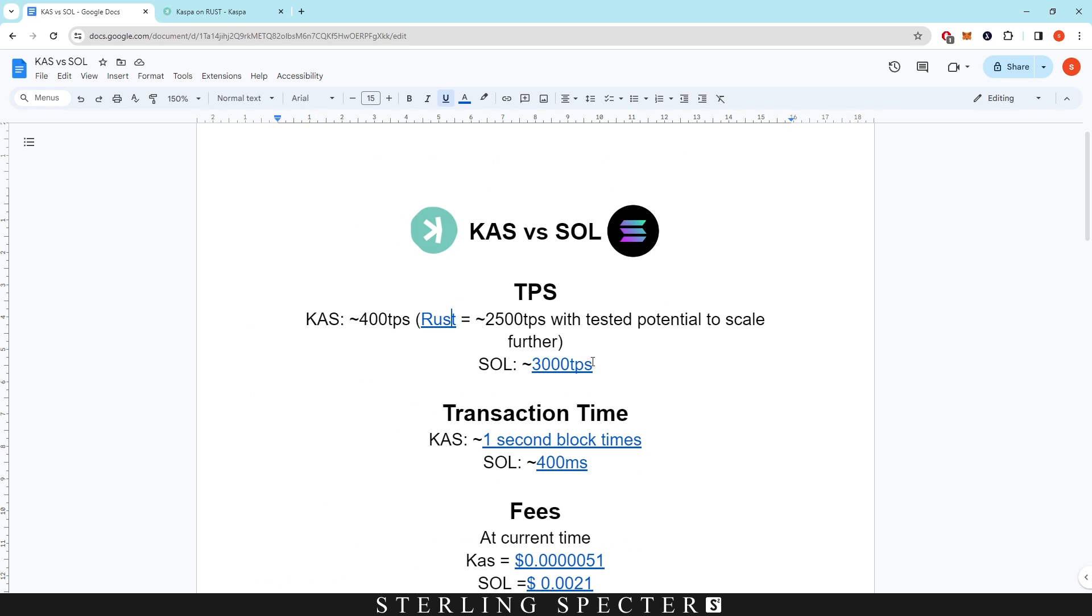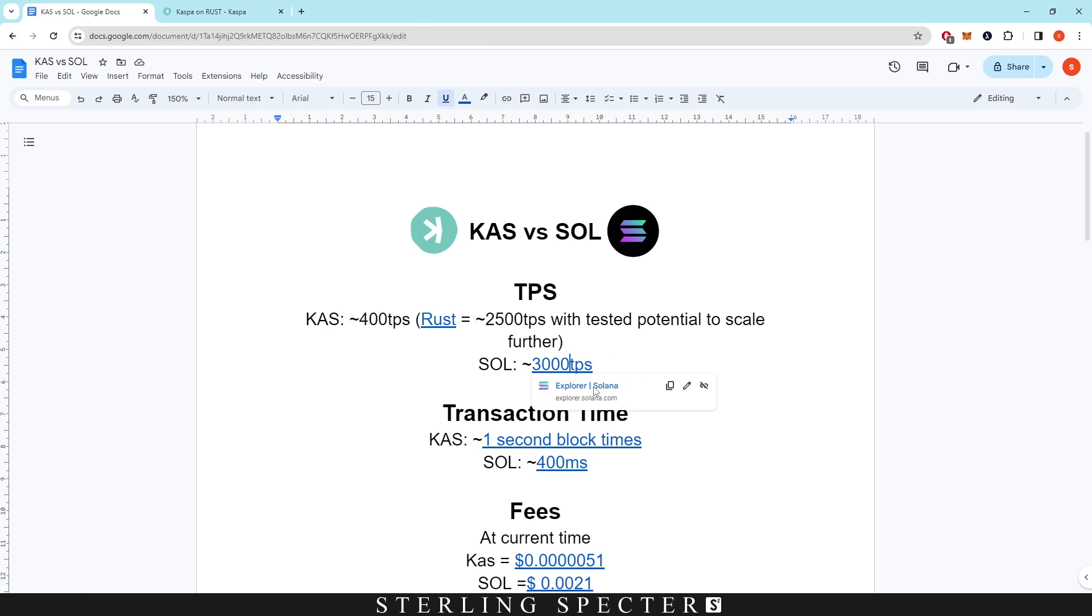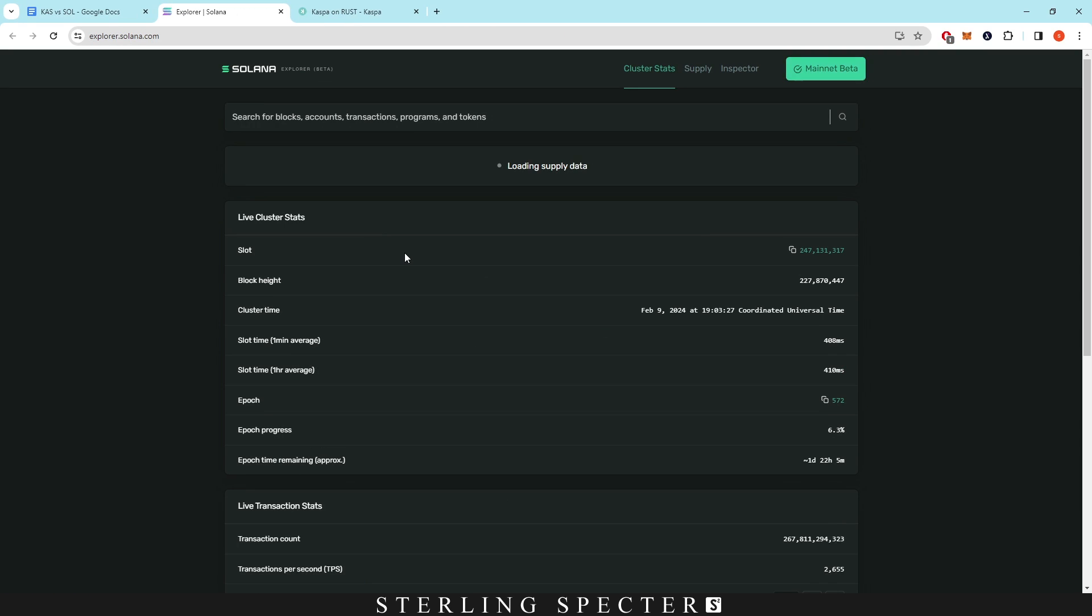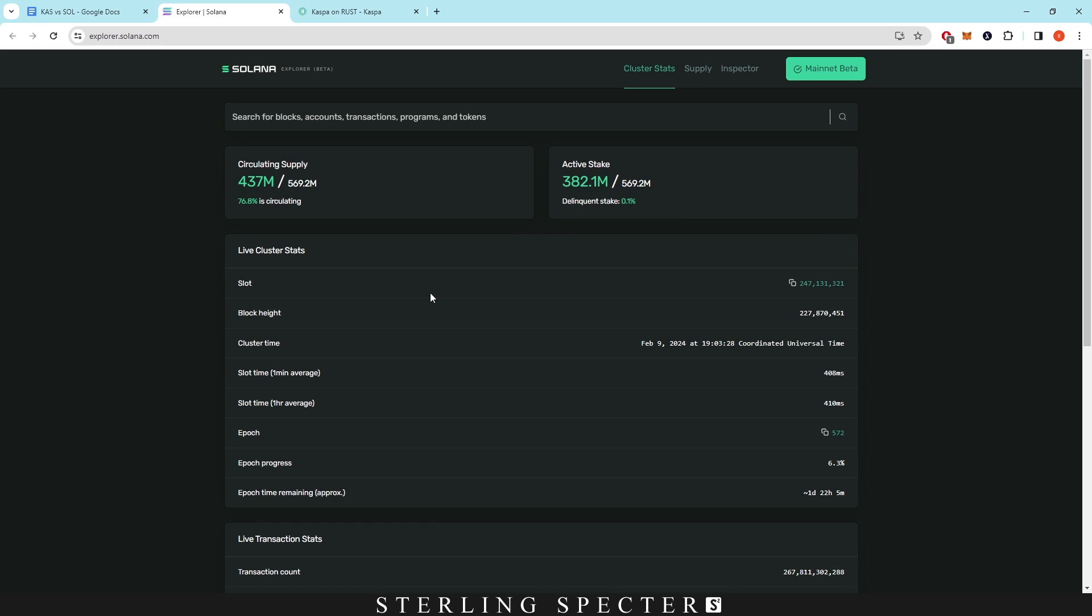However, on the other side, Solana is currently operating at around 3,000 transactions per second, so definitely doing more than Casper right now. However, Casper when it moves over to Rust will probably be in the same level playing field on that 10 blocks per second, and then hopefully once we get more blocks per second on the network, that can be upped further as well.